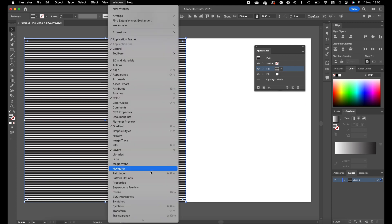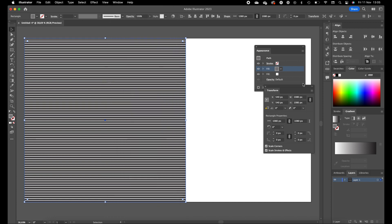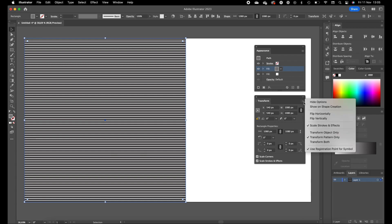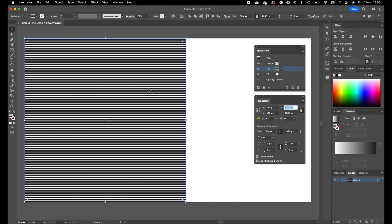Now go to Window and open the Transform panel, because this effect is mainly done with the Transform panel. Click on the top right side to open the options. Make sure Transform Pattern Only is selected. We are going to scale the lines a little bit so we have fewer lines in it.